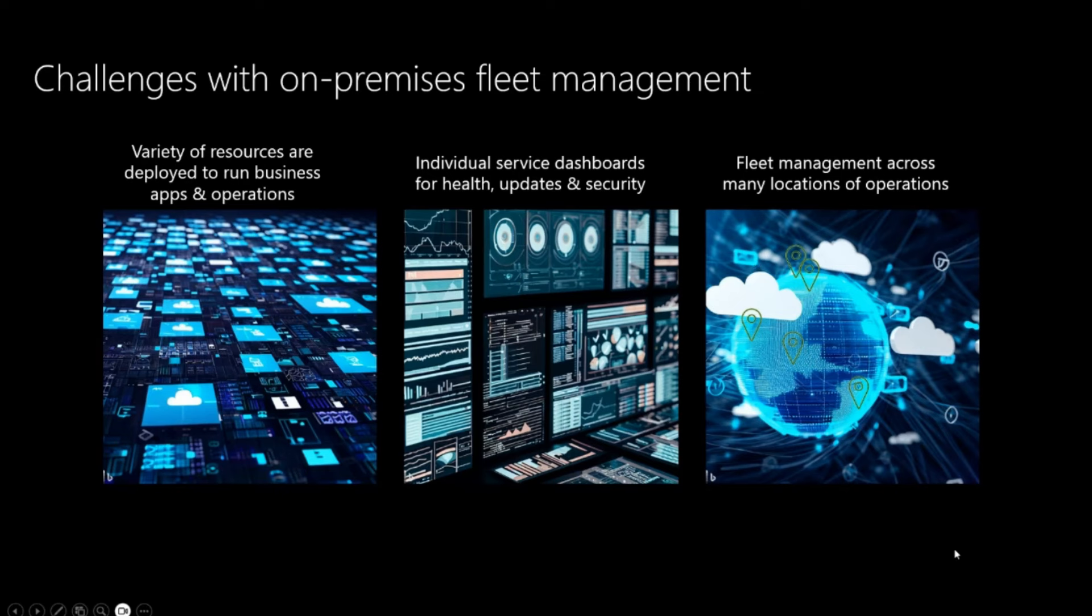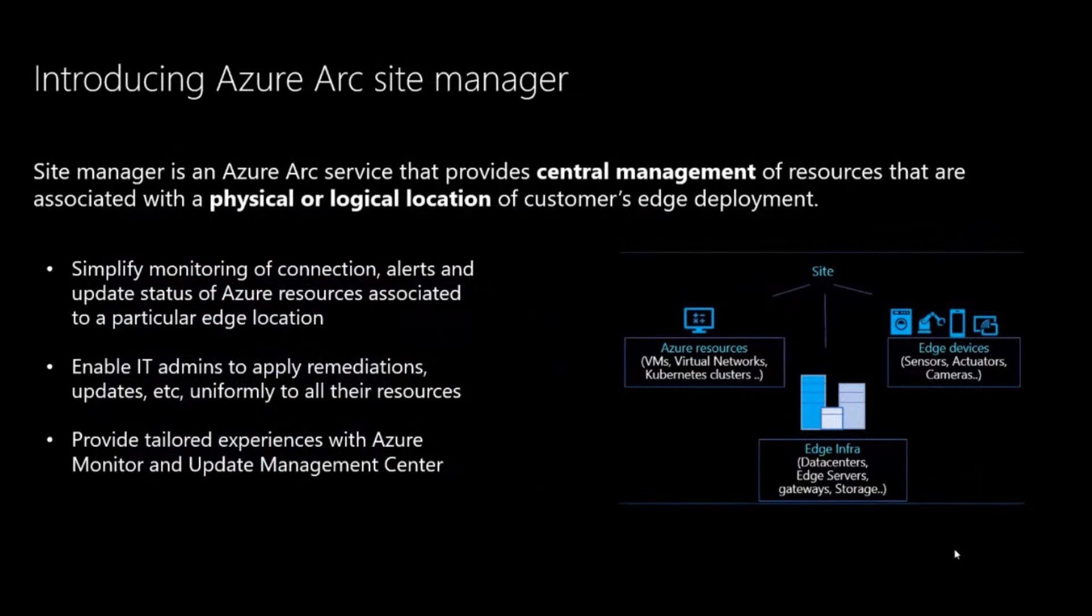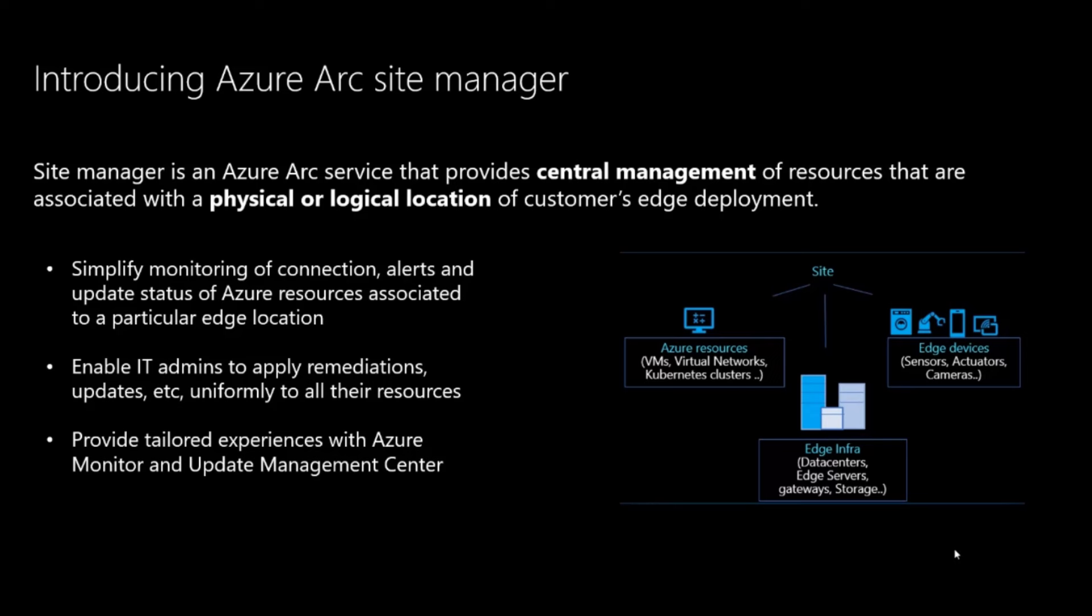And so, we heard these challenges from customers, and that's why we're introducing Azure Arc Site Manager. Site Manager is intended to provide central management of resources associated with the physical or logical location of a customer's edge deployment. With Site Manager, we're aiming to simplify the monitoring of connections, alerts, and update status of various Azure resources.